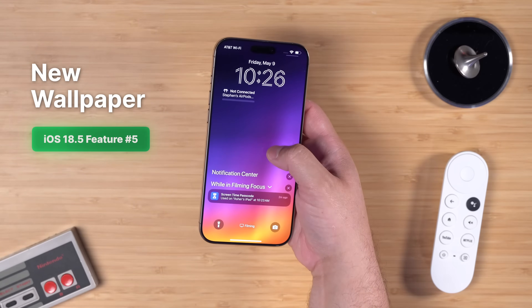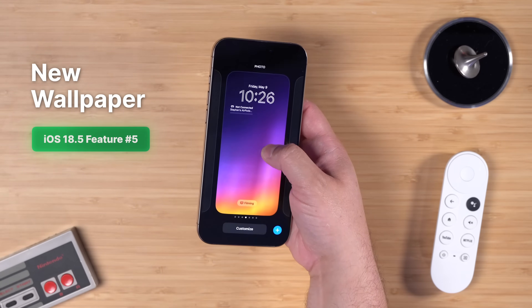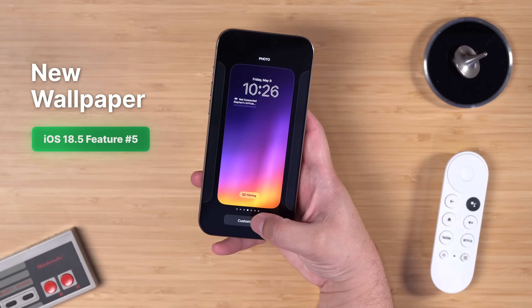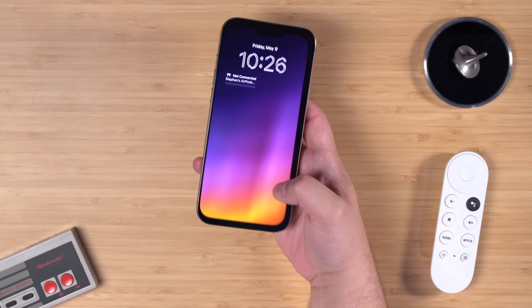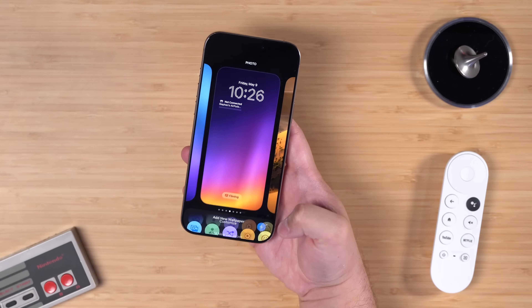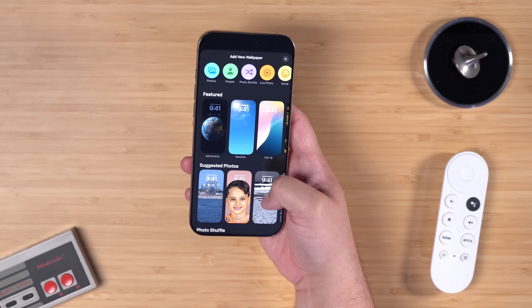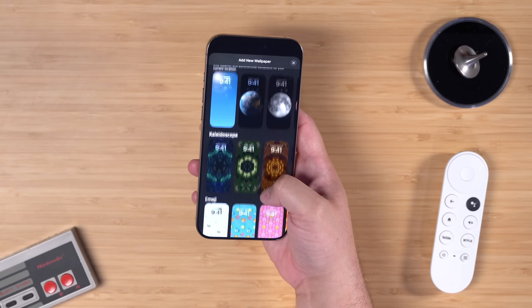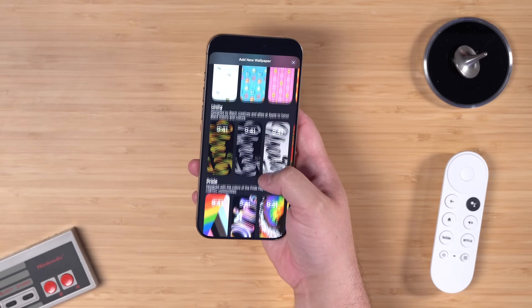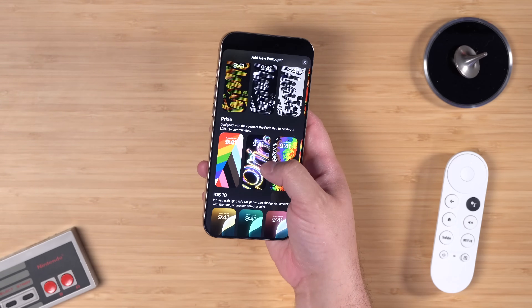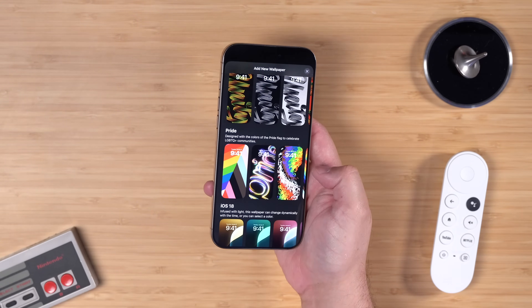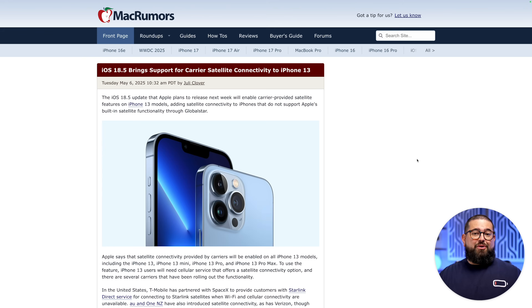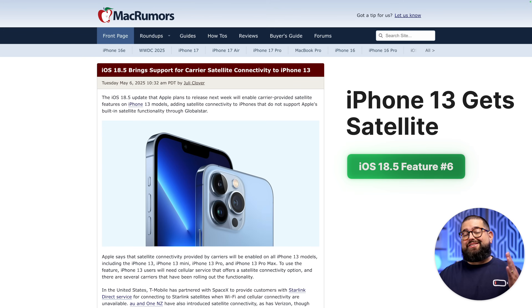Number five: there's a new wallpaper. If you want the current wallpaper shown, that's from Basic Apple Guy — link in the video description. When you update to iOS 18.5 and go to add a new wallpaper, you'll see the new Pride wallpaper available.